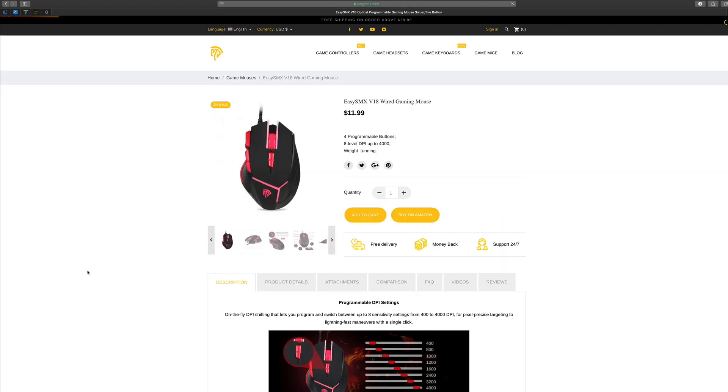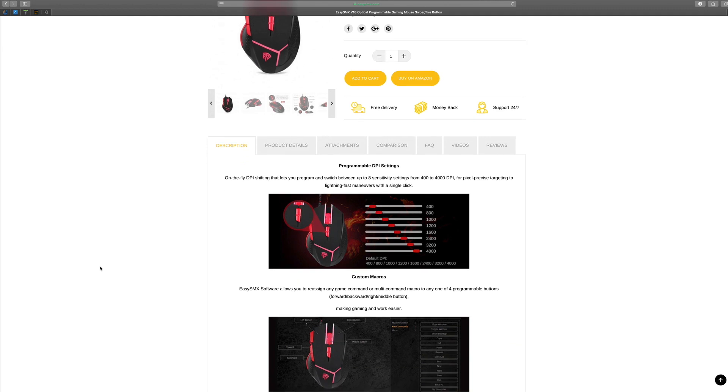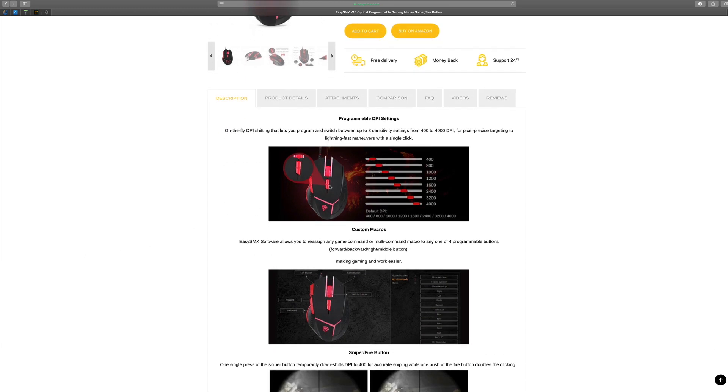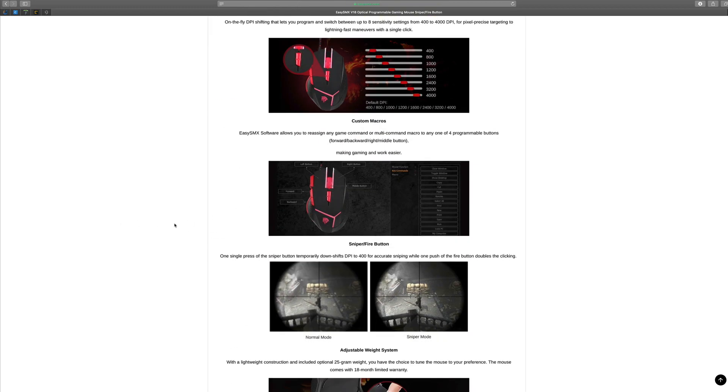You can see down here as we discussed in the video a minute ago, programmable DPI settings from 400 to 4000 with precise just one click. Boom boom boom boom boom boom, done from slowest to fastest.